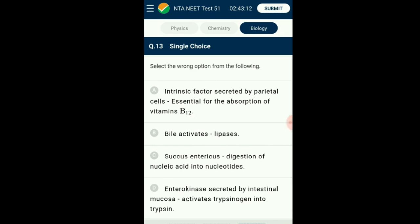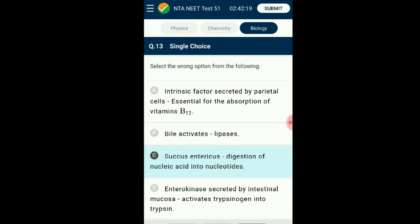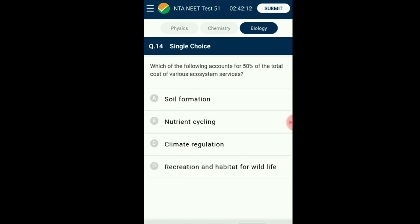Question number thirteen: Select the wrong option. Succus entericus is the name of intestinal juice secreted by the mucosal epithelium of the small intestine. This juice has various enzymes like lipases and dipeptidases. Nucleosidases, including dipeptidase and nucleases that break nucleic acids to nucleotides, are found in pancreatic juice secreted by the pancreas. The answer is option C: succus entericus — digestion of nucleic acids into nucleotides — that is the wrong option.